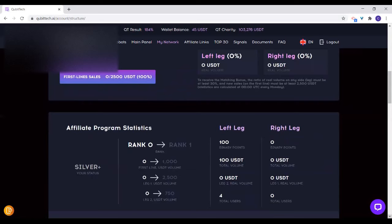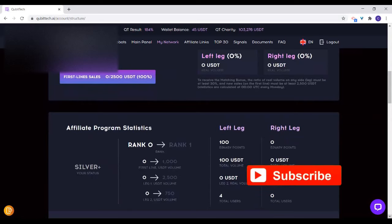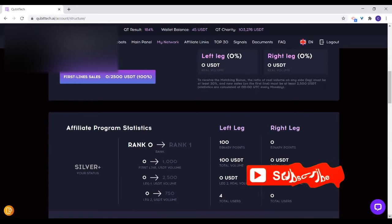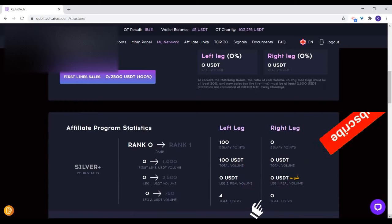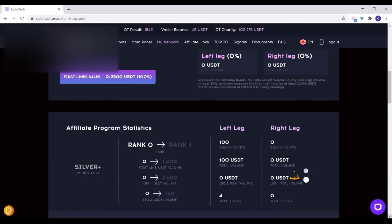Somebody has joined. When you get another one on the right, within this period that has been specified, Qubitech will calculate 9% of the weaker leg and pay you that. That is calculated on a daily basis but normally lasts for one week.